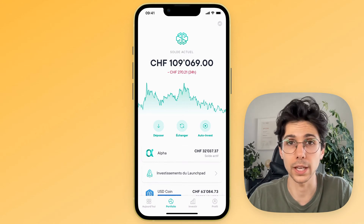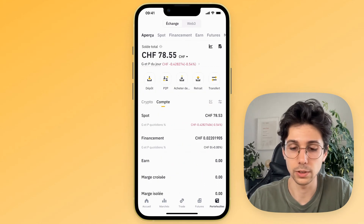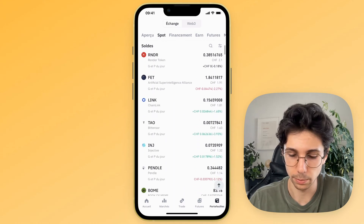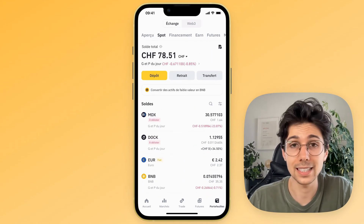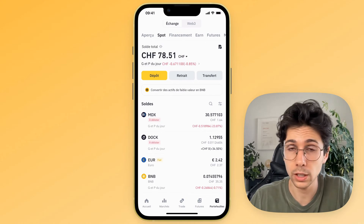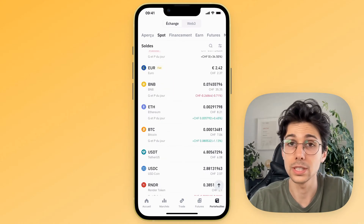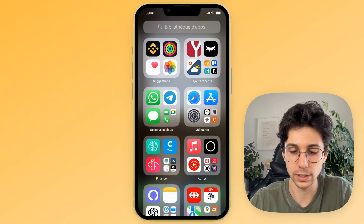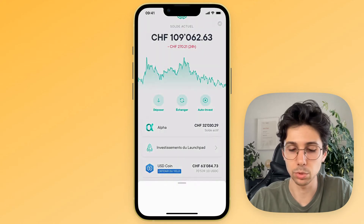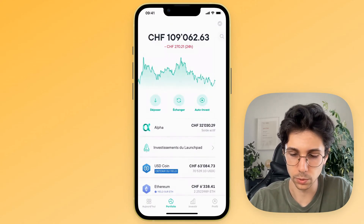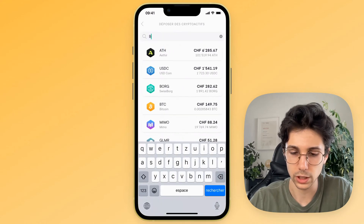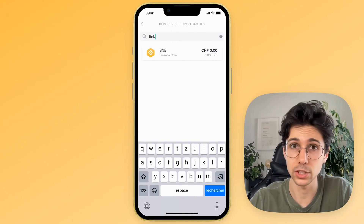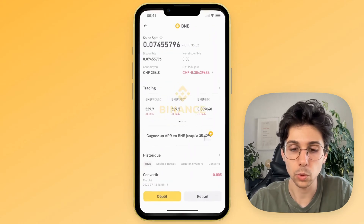On Binance, in your wallet under the Spot tab, you can see all your cryptos. You will have to send your cryptos from Binance to SwissBorg. Normally, all the big well-known cryptos are available on SwissBorg too. For example, BNB — the Binance crypto. If you go to the SwissBorg application and click on the Deposit tab, then click on Crypto Transfer, you can search for BNB in the search bar and the crypto will be there. But if your crypto is not displayed on SwissBorg, you will simply have to convert it on Binance into another crypto that is available on SwissBorg.